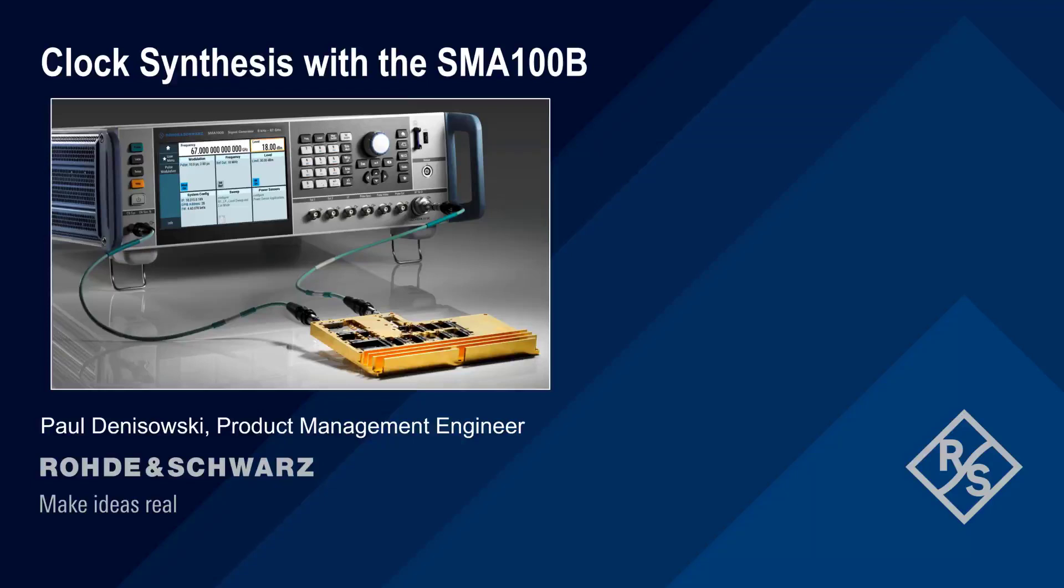Hello, and welcome to this presentation, Clock Synthesis with the SMA100B. In this presentation, we will explain the importance of clock signals in ADC testing, as well as show how to configure and use the clock synthesis option on the Rohde & Schwarz SMA100B Analog Signal Generator.